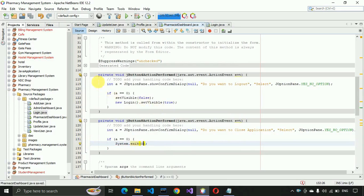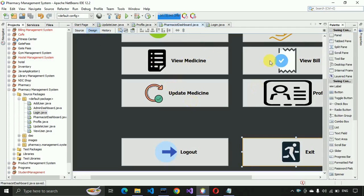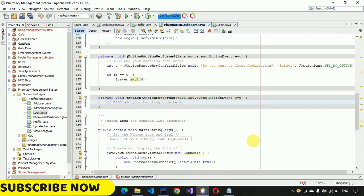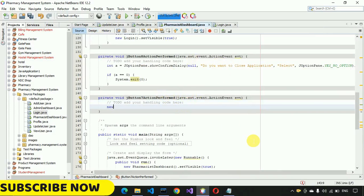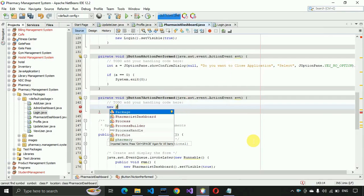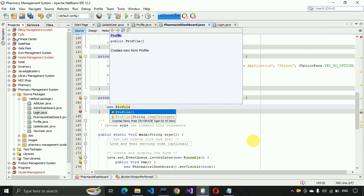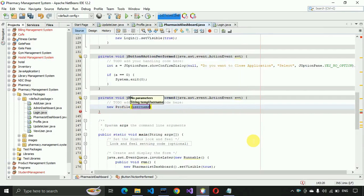For the profile button, I double-click on it and write: new Profile(username).setVisible(true); so clicking the profile button opens the profile page and passes the current username.